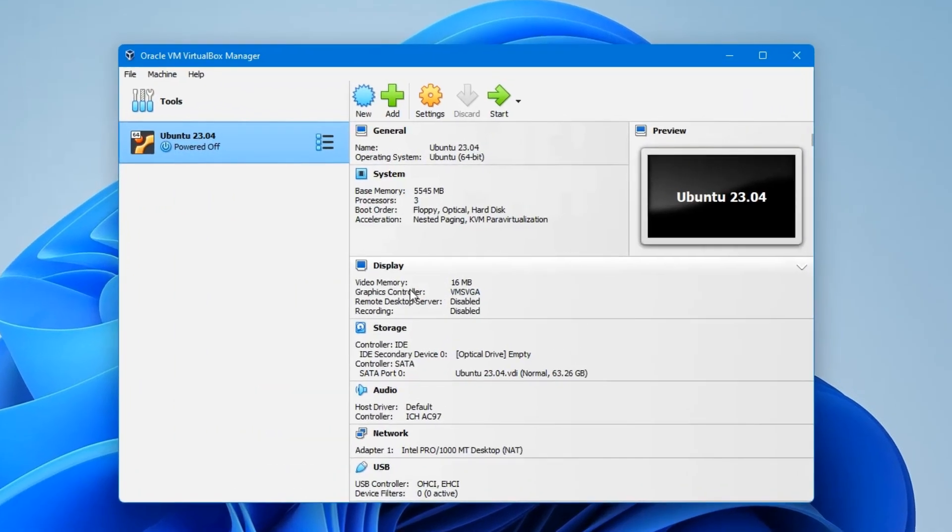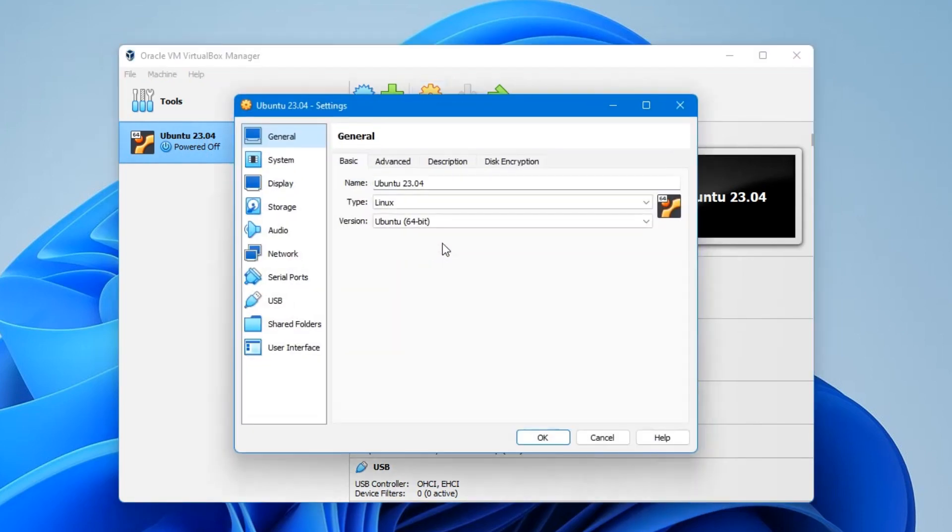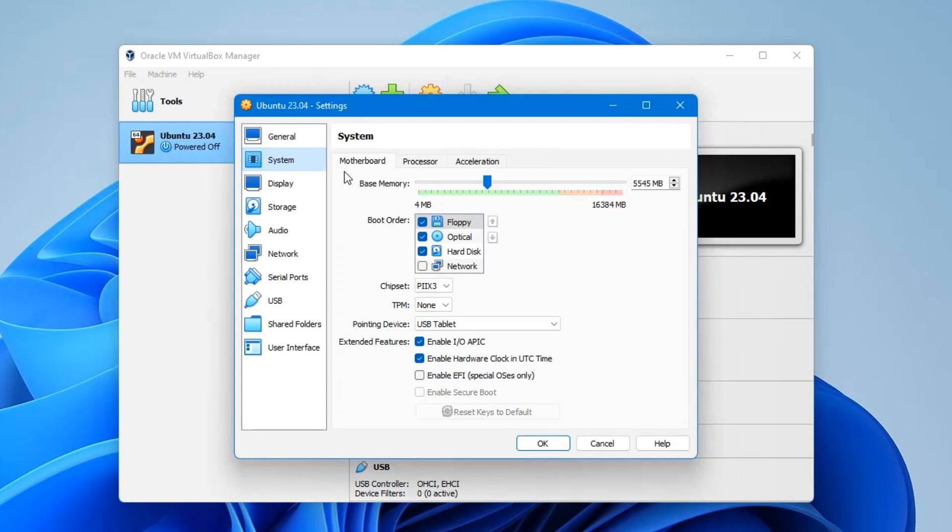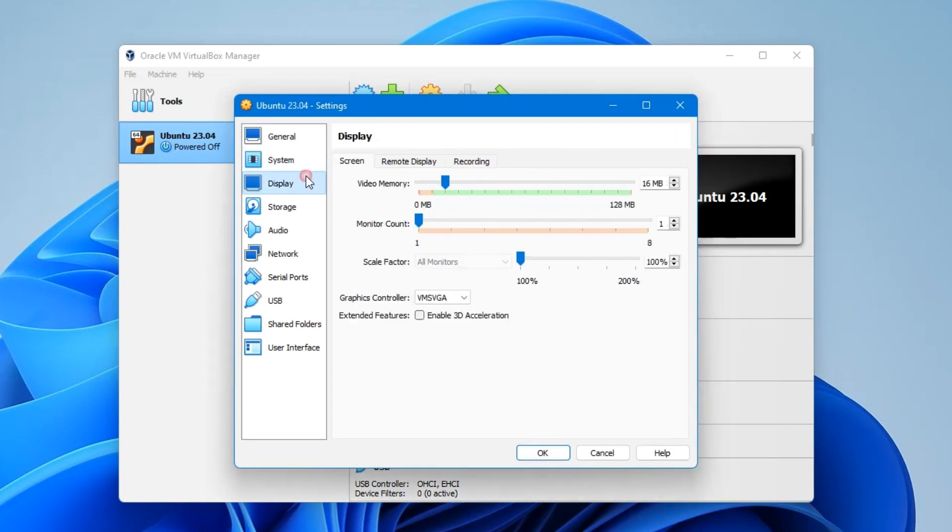Now we've created a new machine called Ubuntu 23.04. Now we have to make a few changes here, so click on Settings up here. This is the name, you can change whenever you want. Click on System. This is the base memory, which is the RAM, you can change whenever you want. Processor over here, you can change whenever you want as well.